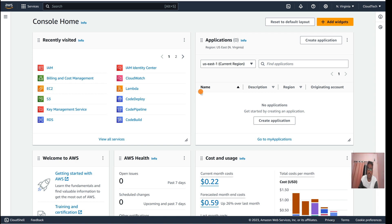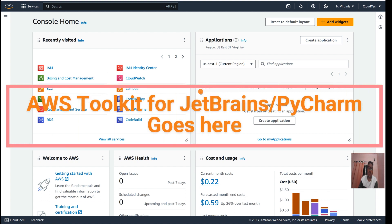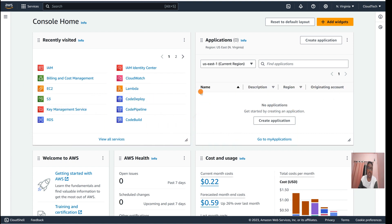Hello everyone, welcome back to my channel. This is Sambhu from Cloud Tech. Today I will talk about how to integrate AWS with your IntelliJ IDE, like PyCharm or the IntelliJ IDE Java version, and how we can configure that to access the AWS console.